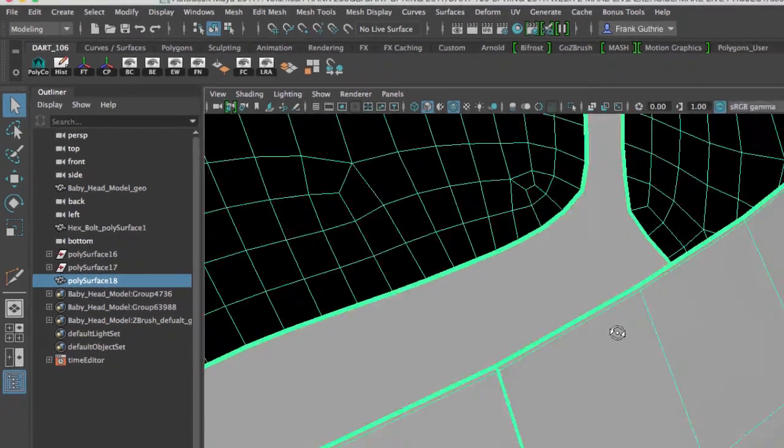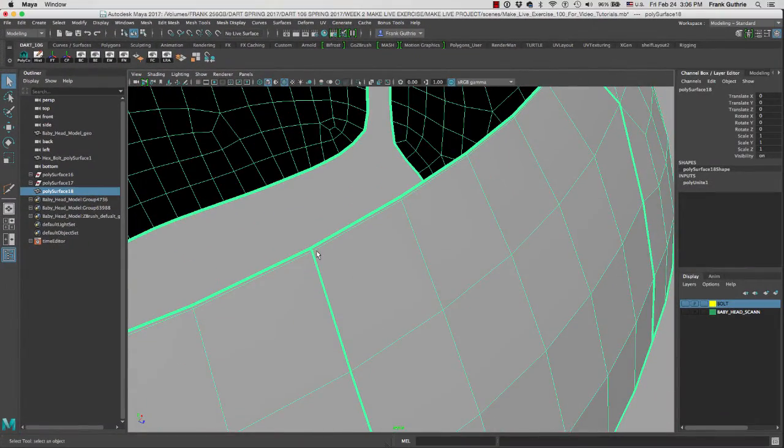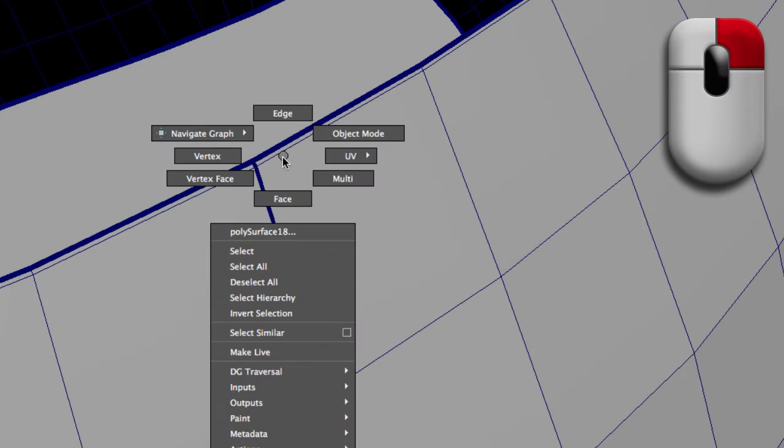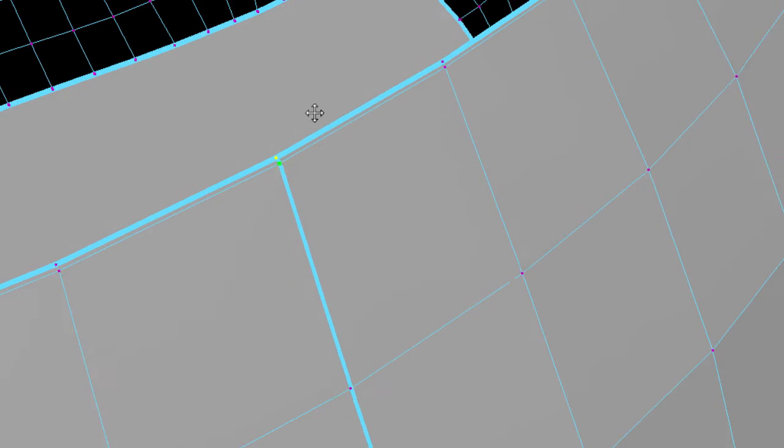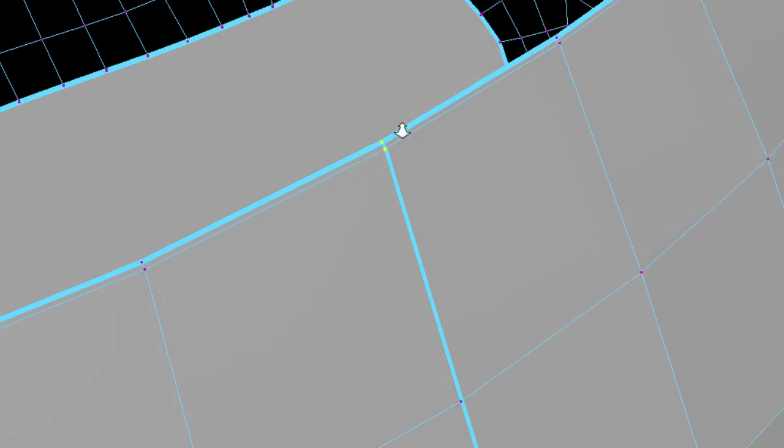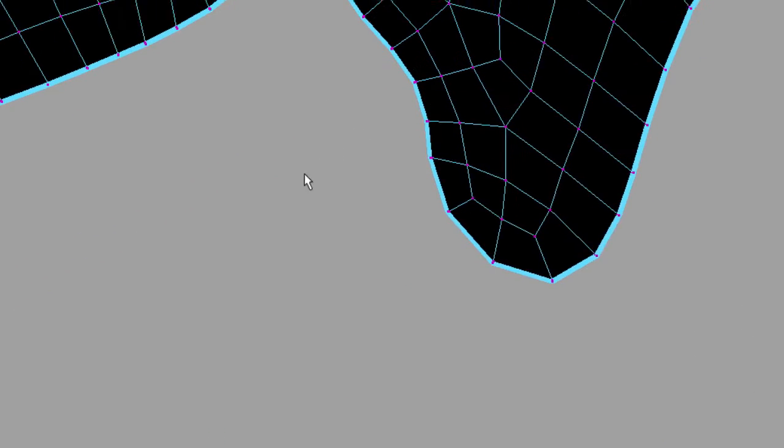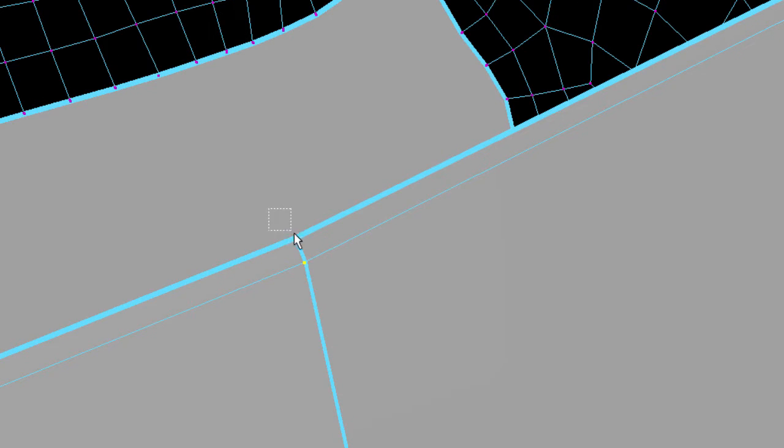To sew these pieces together, we are going to merge the vertices. I'm going to go right mouse button, and I'm going to switch to vertices. What we're going to do, I'm going to select these two vertices, is we are going to merge. Let me hit F so I can frame those two vertices. We are going to merge these two vertices right here, and then these two vertices.